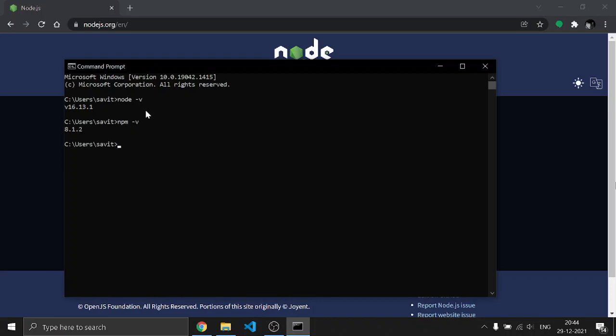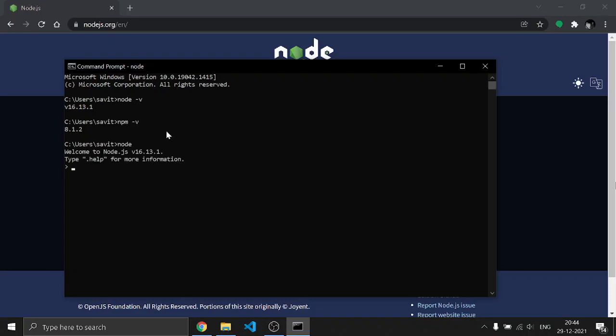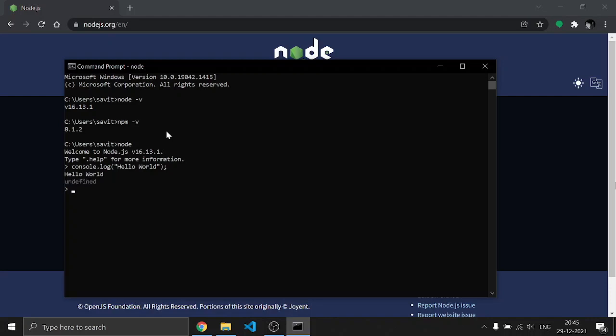You can see the version of your package manager. After that, we can type a simple program by typing: node, then the code console.log, then parenthesis, quotation mark, hello world, close quotation mark, close parenthesis, and semicolon. You can see it's printing out the message we wrote in the console.log, so it's working.